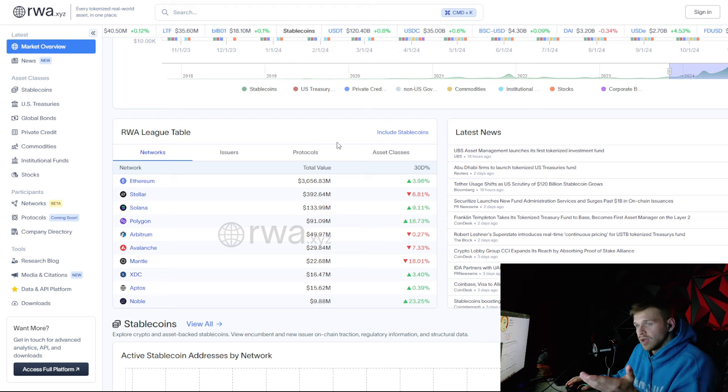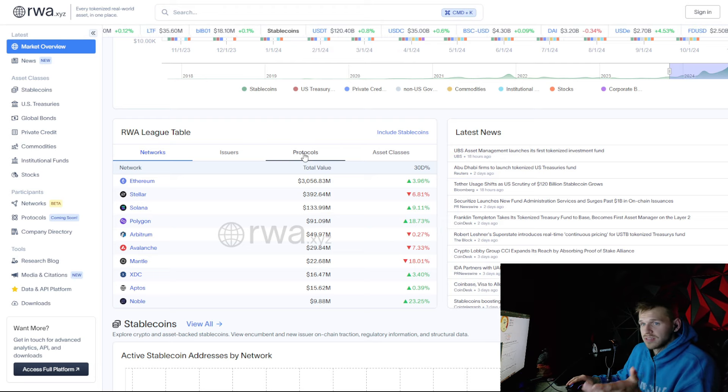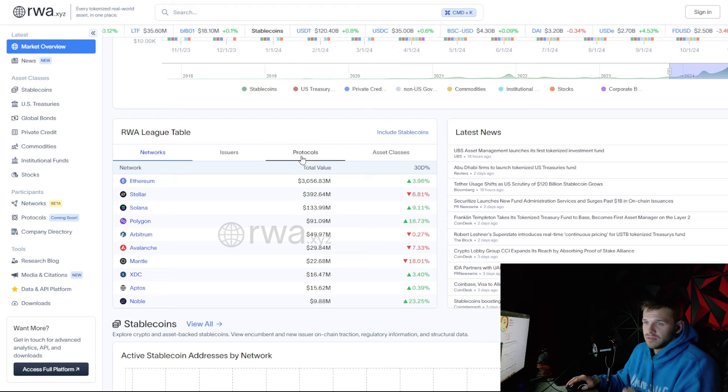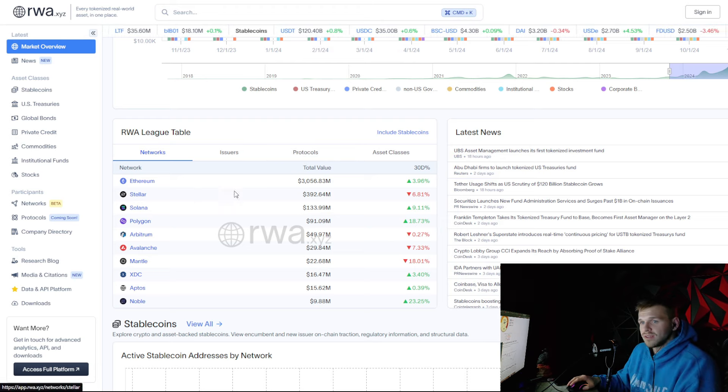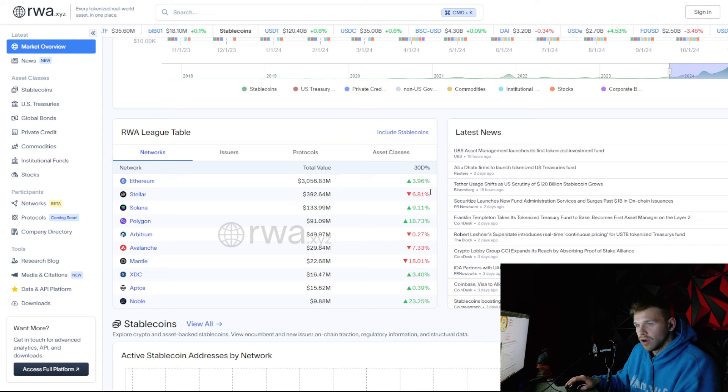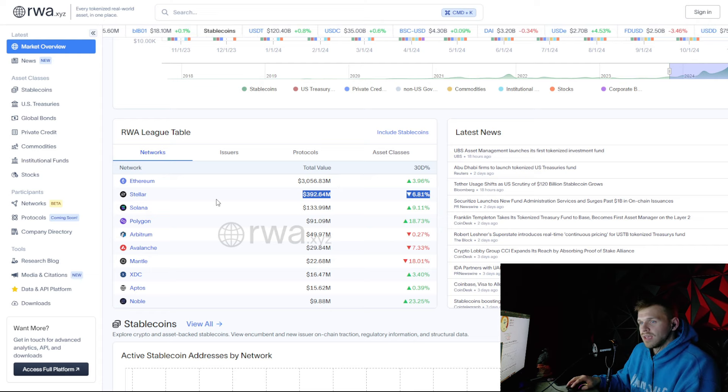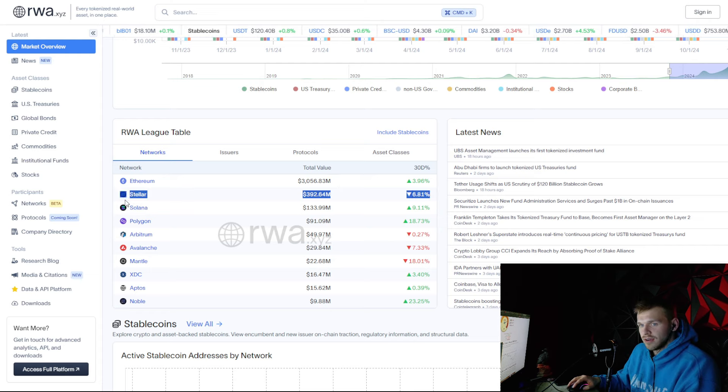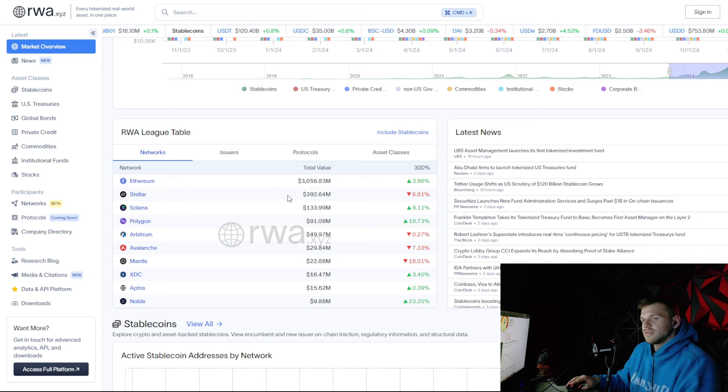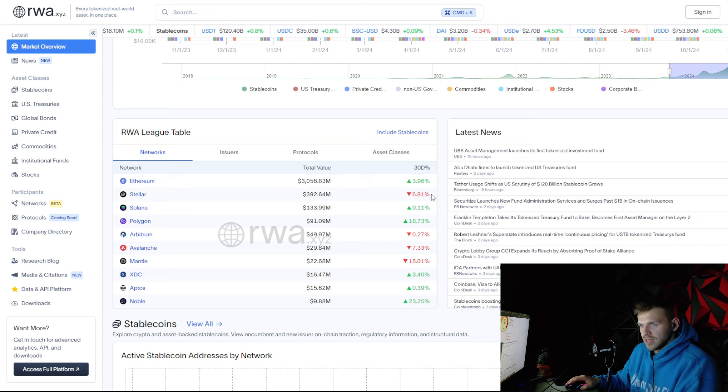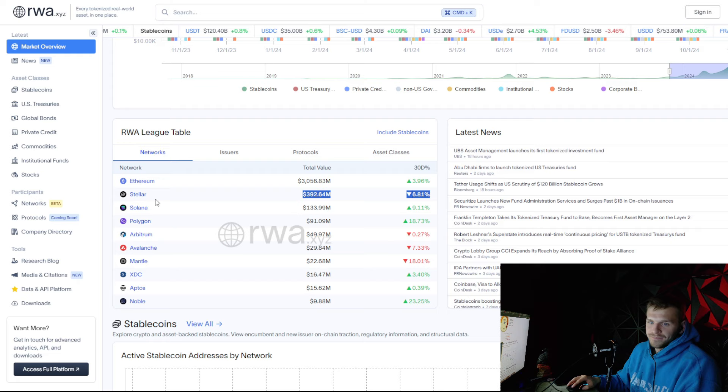Just like RWA.XYZ, we can see Stellar's number two here. This will continue to grow as we get regulatory clarity. So that's very bullish for Stellar.